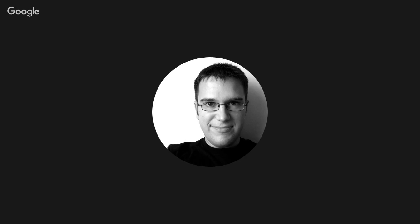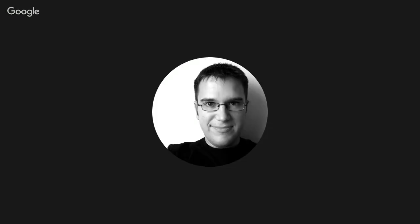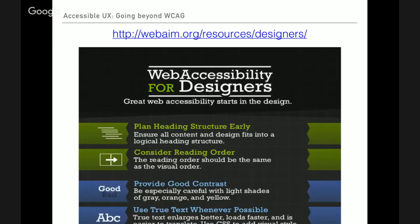Think about color combinations and helping people who have color blindness issues access content. Not using color as the only means to convey information on the page — we know these things from the WCAG. WebAIM have a fantastic resource for designers pulling together all the things to consider when designing your websites or applications, so be sure to go and take a look at that.